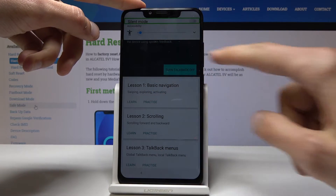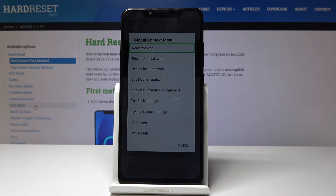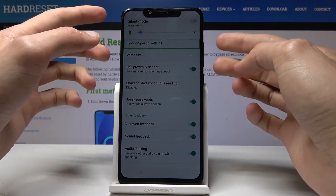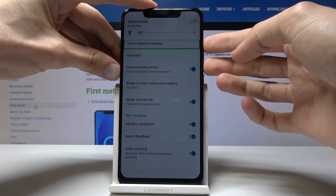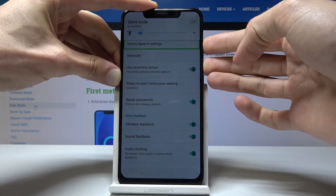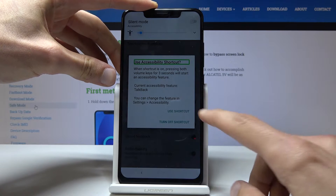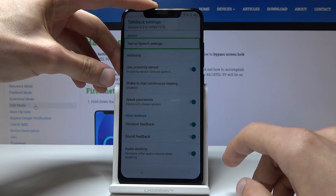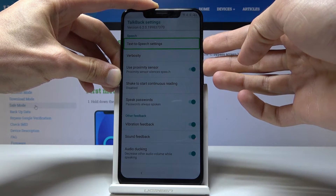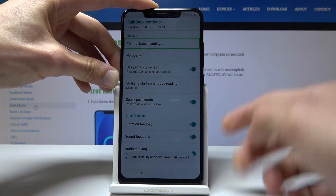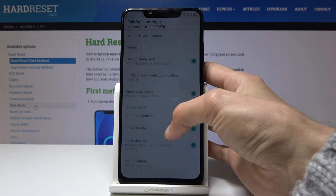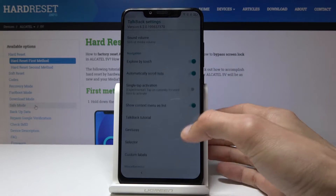Draw an L on the screen like so, then tap on TalkBack Settings to select it, and then double tap on it to actually go there. Now what you want to do is hold the volume up and down together to disable TalkBack and use the shortcut. Do it once more and you should get a message on the bottom. Now we can use normal touch instead of double-clicking.